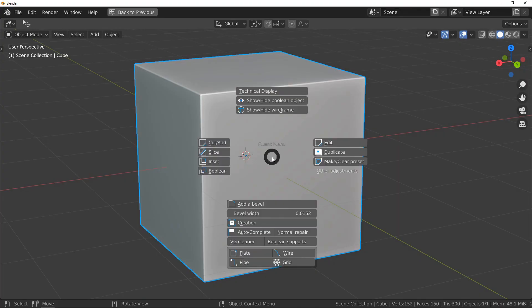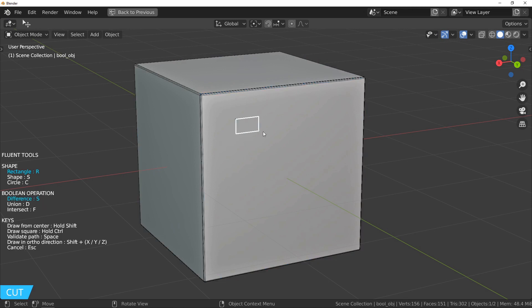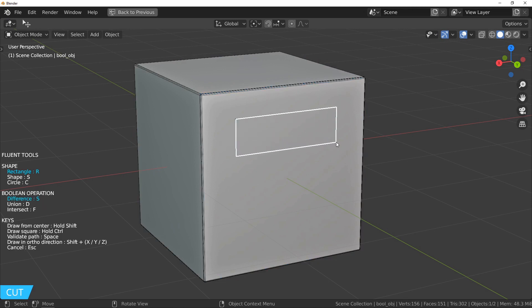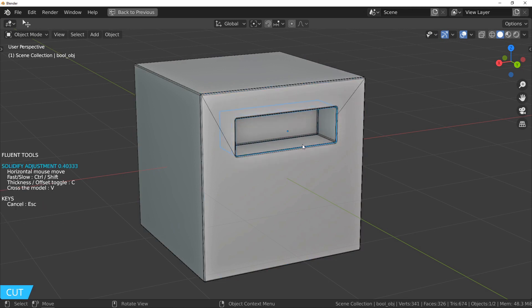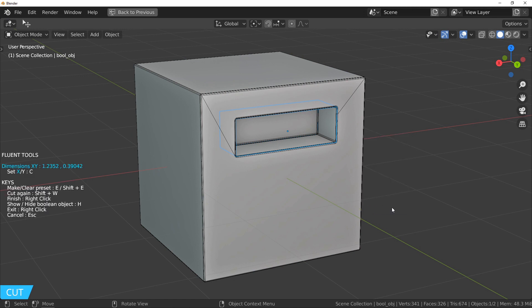You can set the size of the drawing the usual way: select a direction, hold Shift, and type the value. Press Enter to validate.